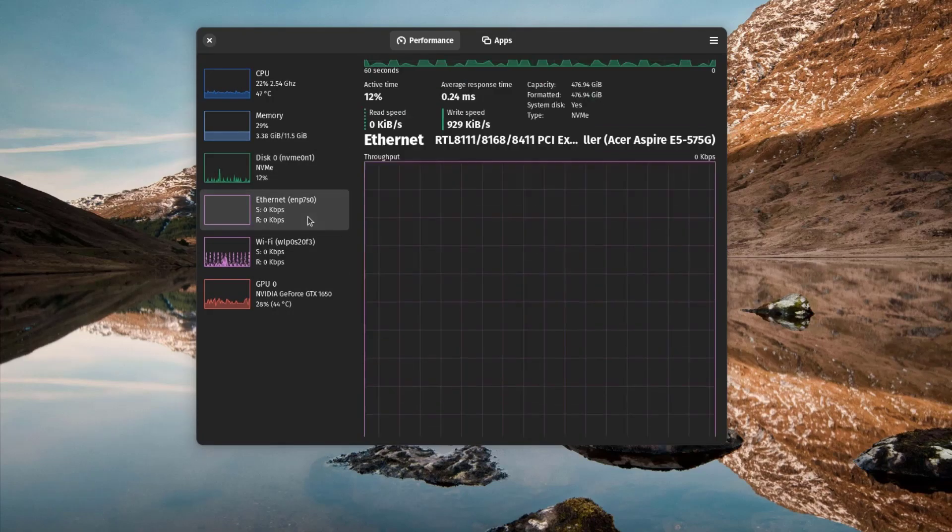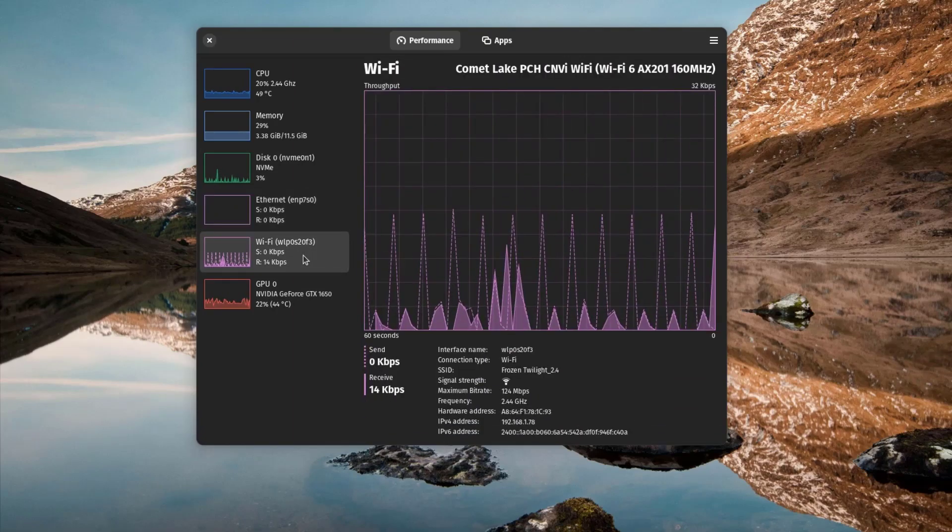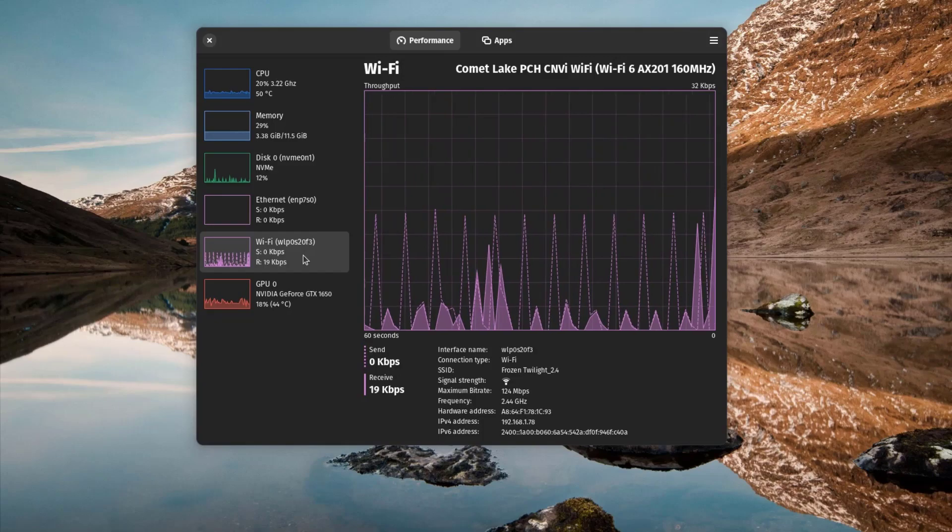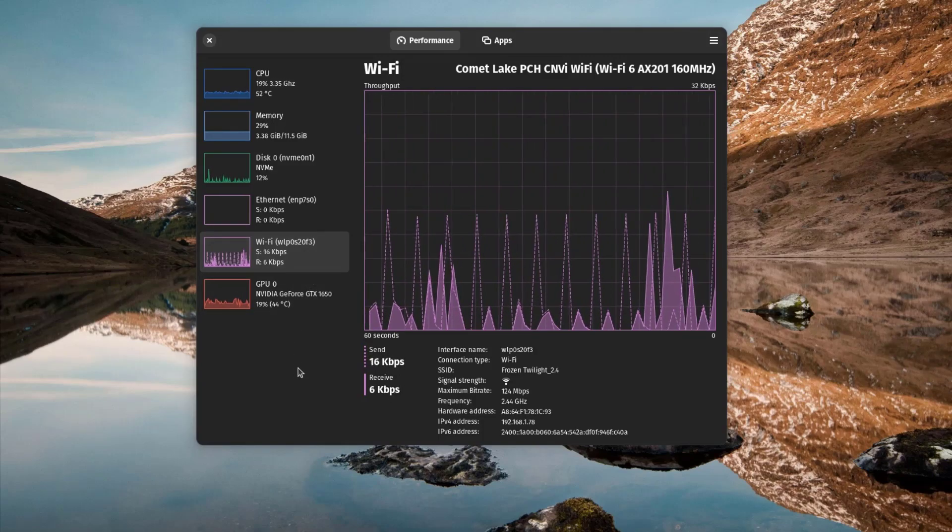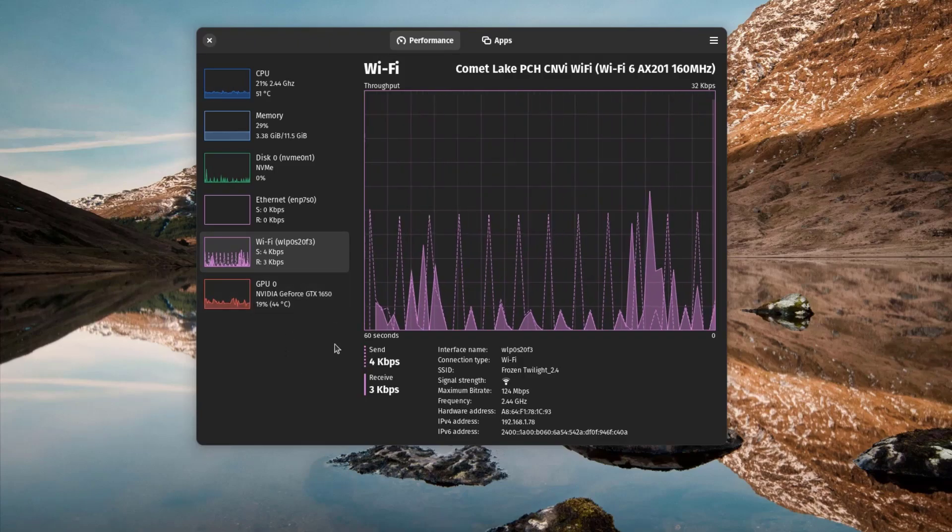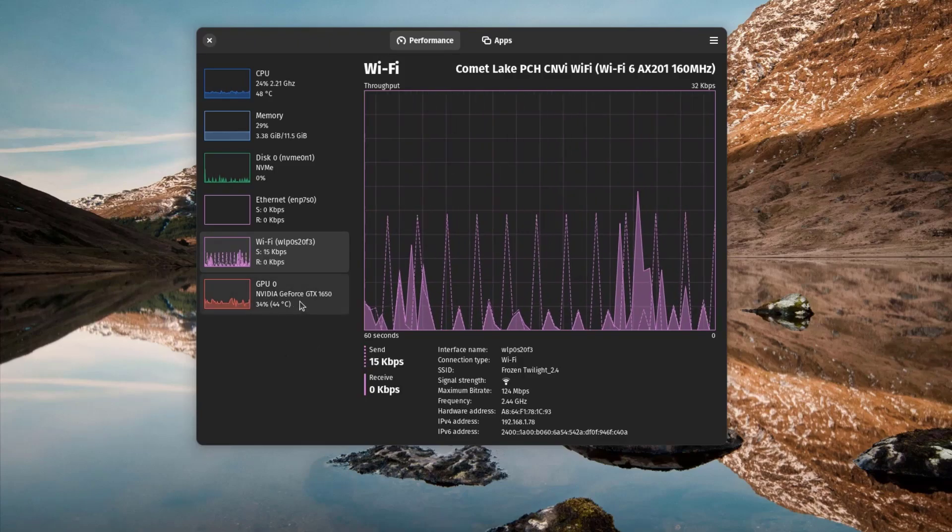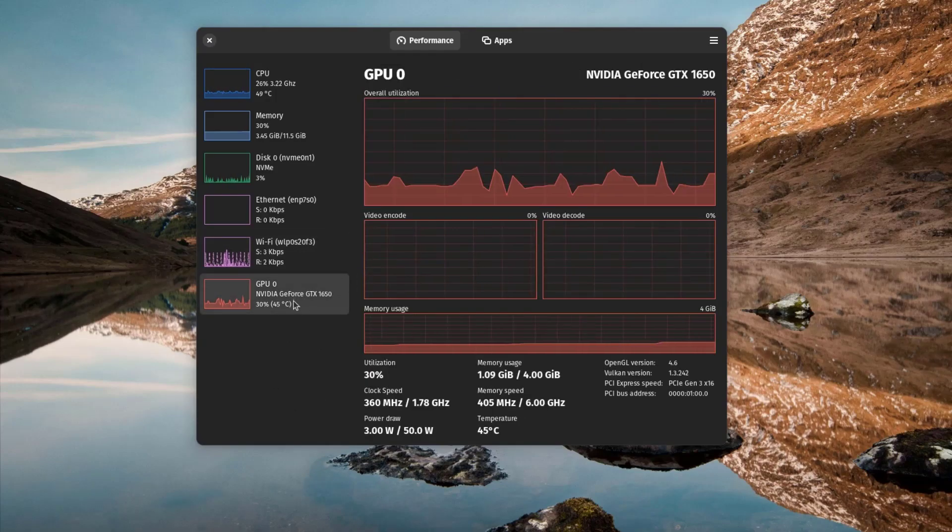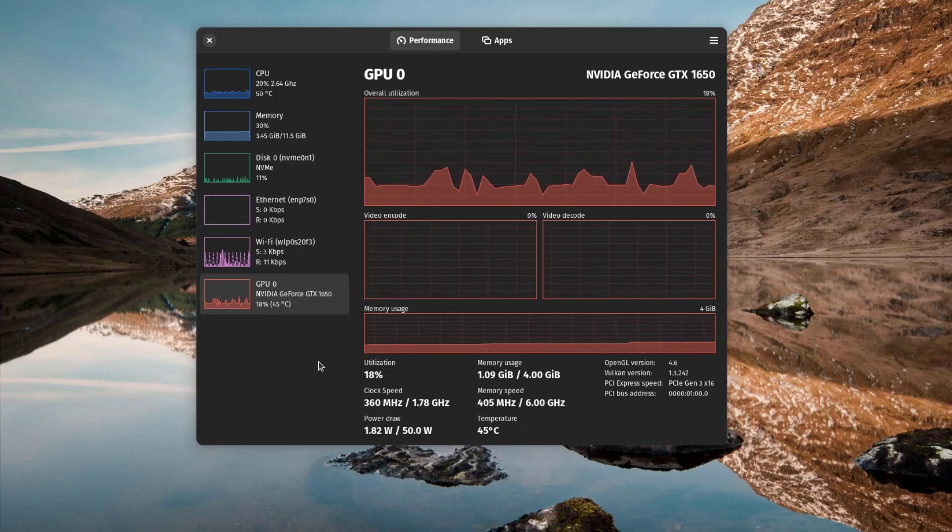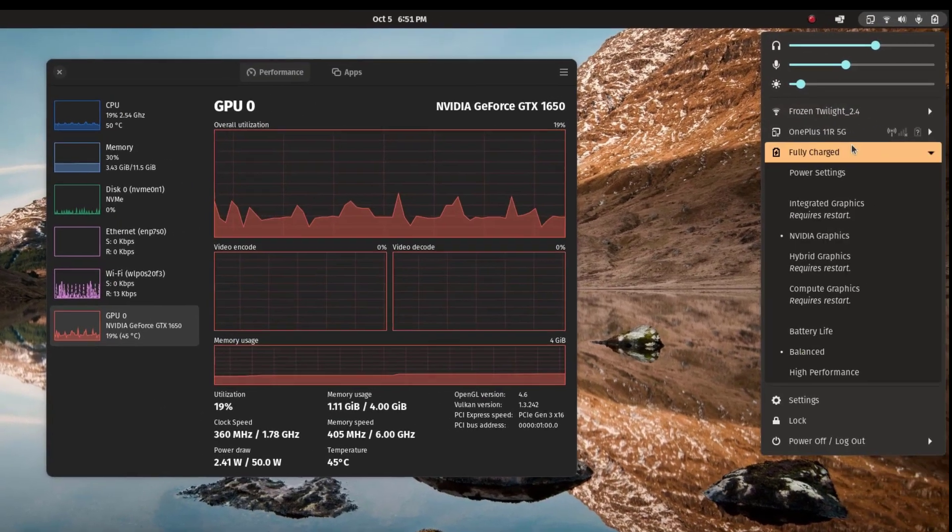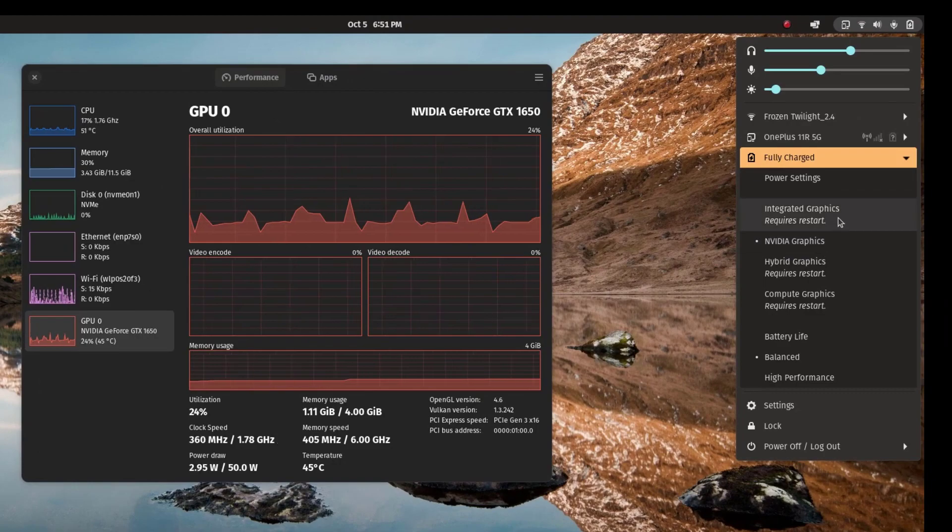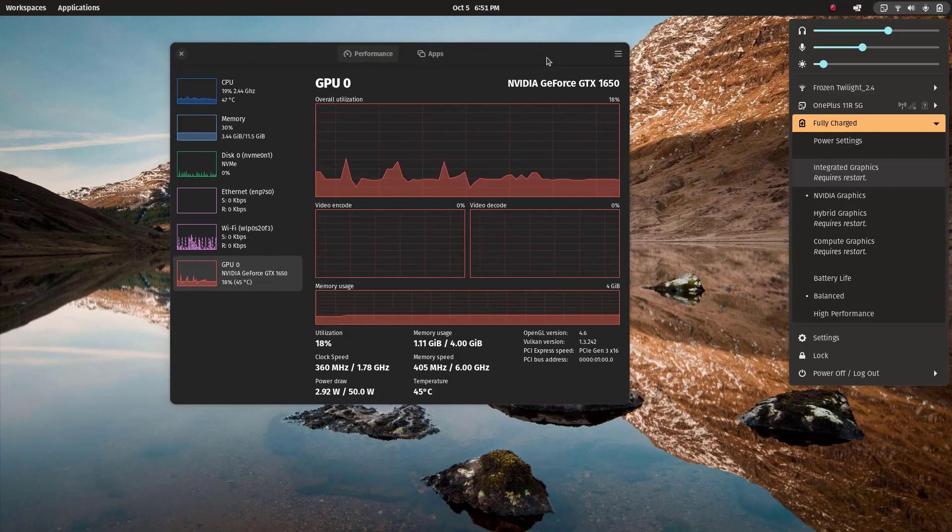And Ethernet and Wi-Fi usage. One good thing about this system monitor is that we can also view the GPU usage. There you can see I've got NVIDIA GeForce GTX 1650 graphics, and it is currently using around 20 percent of GPU. Since I'm using Pop OS here, I've set it to run NVIDIA graphics instead of the integrated graphics.